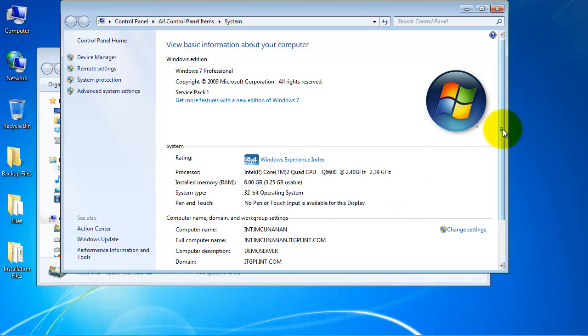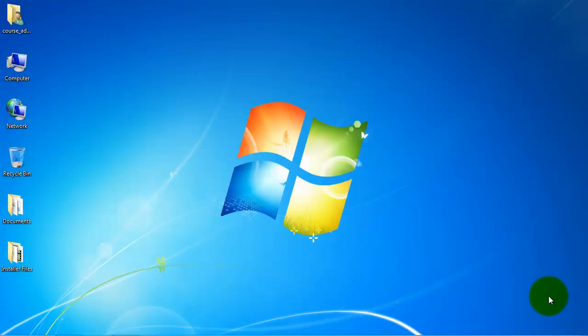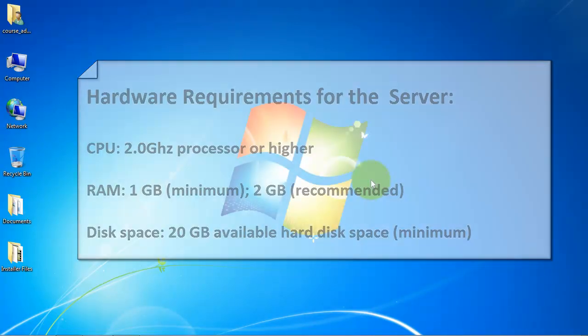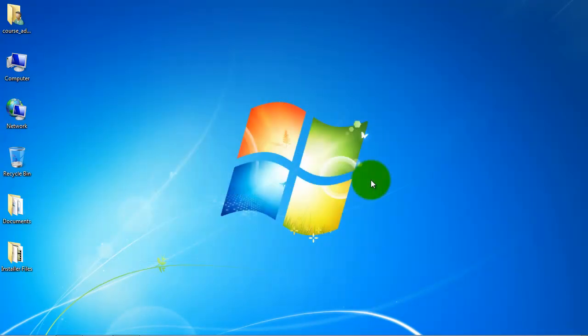Next, we will check if our server machine meets up with the hardware requirements. We need the following requirements if we are to install the server component and demo database of Enterprise Suite on a server machine.